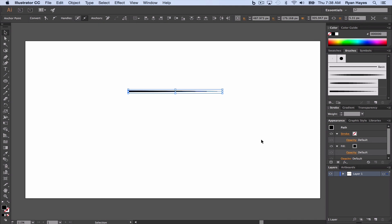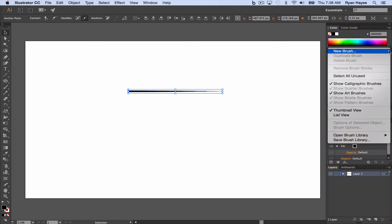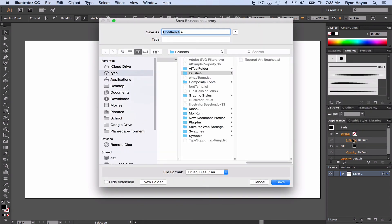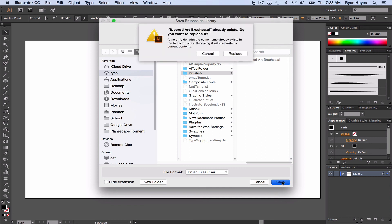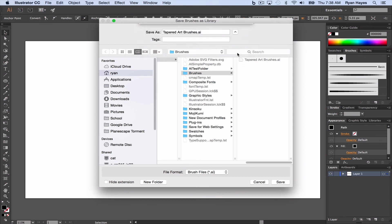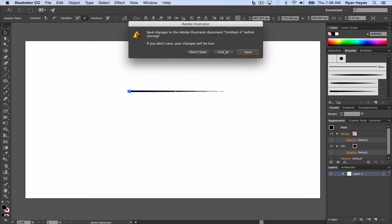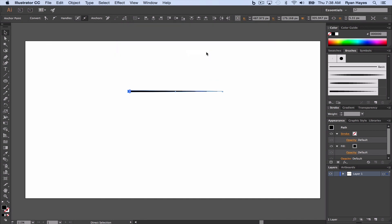Now we need to save these brushes, these three we created, so that we can use them in other documents. Really simple. Back up to the options panel here. Save brush library. And you can see I already made one in a video I kind of messed up. So I'm just going to overwrite that. I'm going to call it tapered art brushes. Tapered art brushes and click save. I get this replace window just because I messed up in a previous tutorial. Yours should just save. And you're good. Now you can command W. You don't need to save this document. We can just get rid of it.